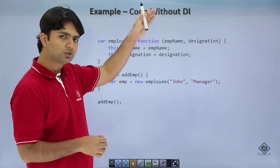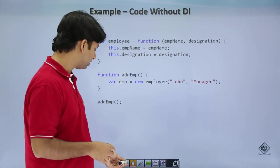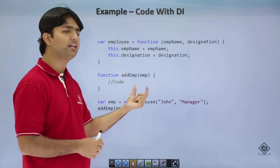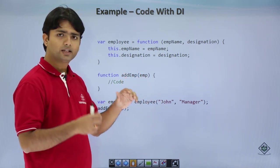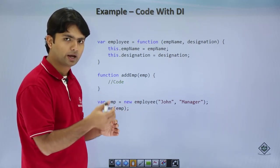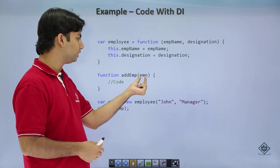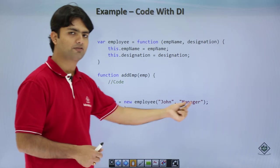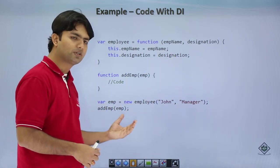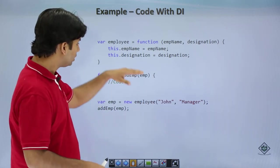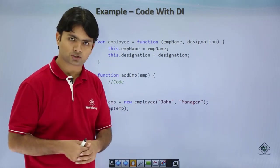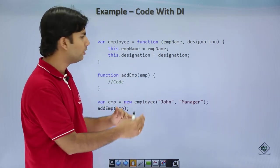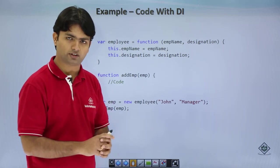If we do the same implementation with dependency injection, the addEmp function is independent of any hard-coded value — rather, it is provided the dependency, not the value. Here in addEmp we have passed an object, and this is where you pass the values. Next time when you create another object you can use different values, but your method definition will not change. This is a simple JavaScript example showing the benefit of dependency injection.